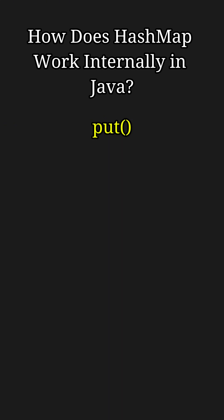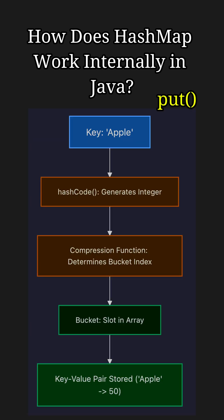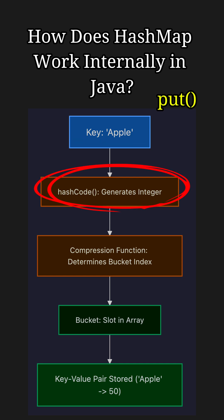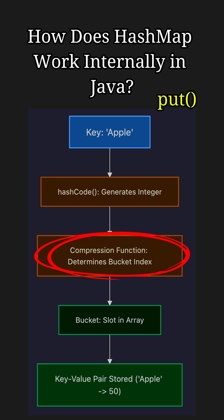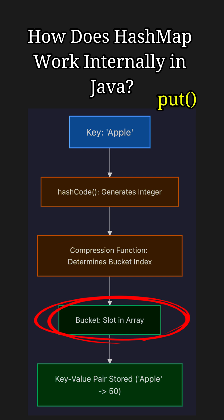First, let's look at the put method, which inserts key-value pairs into the HashMap. When you insert a key-value pair into a HashMap, say key equals Apple and value equals 50, Java first generates a hash code for the key using its hashCode function. The hash code is then used to determine the index of the bucket where the key-value pair will be stored.